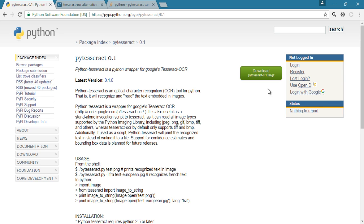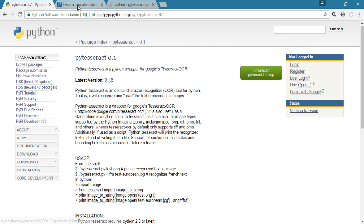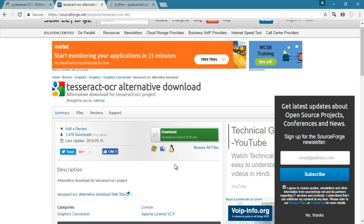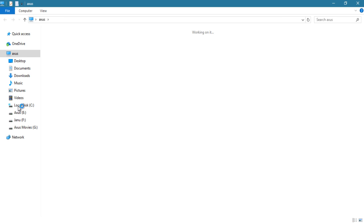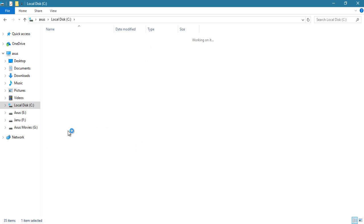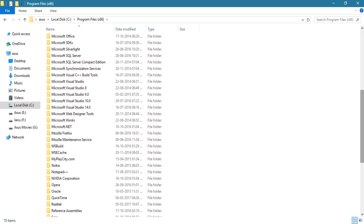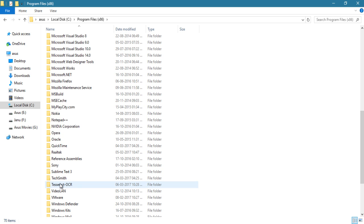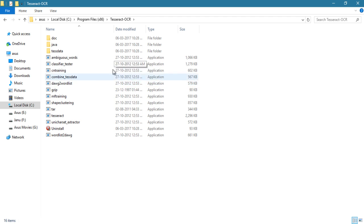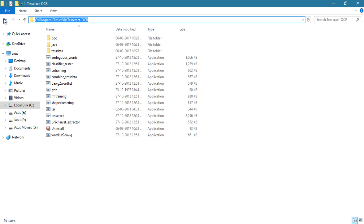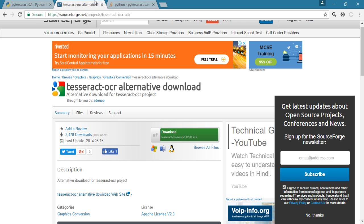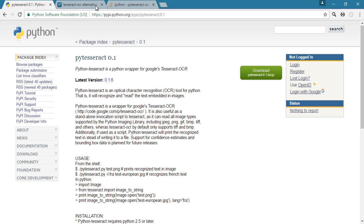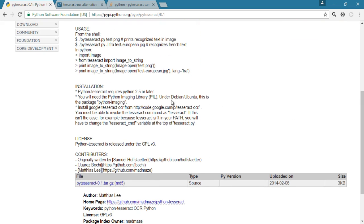When you click download it will jump to sourceforge.net and download the exe file. After you install it, go to the C drive, then Program Files, then the tesseract folder. Make sure this file appears there — if you don't have that file after installation then there is a problem.